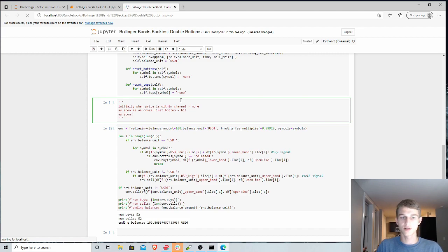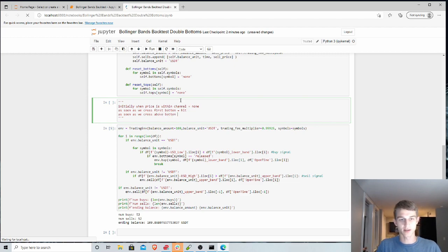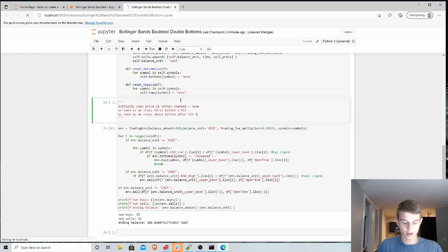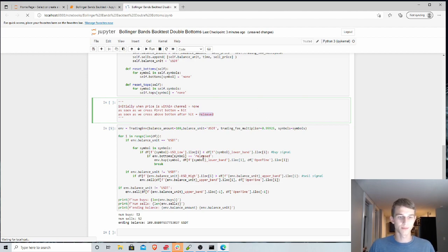And then as soon as we cross above bottom, or the bottom Bollinger Band we're referring to, after hit, we're gonna call this released. At the point when this is released, then we're ready to buy, or sell, respectively.